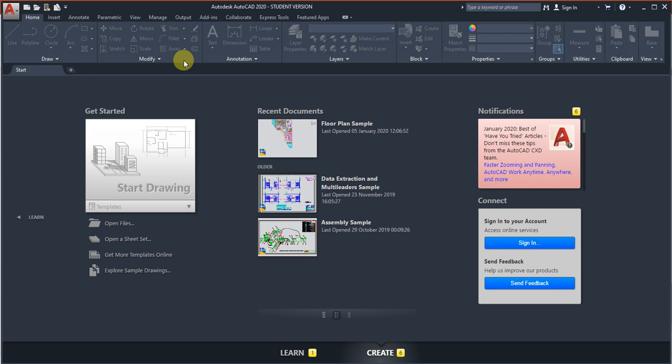But you can't use it for commercial purposes. From the next video onwards, you're going to learn AutoCAD commands one by one.